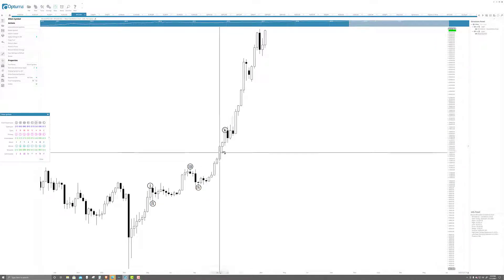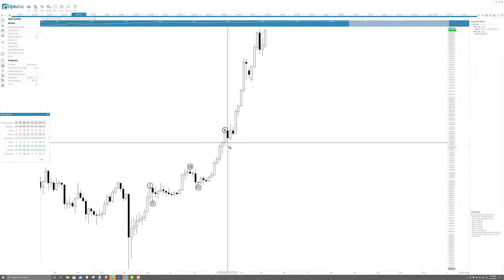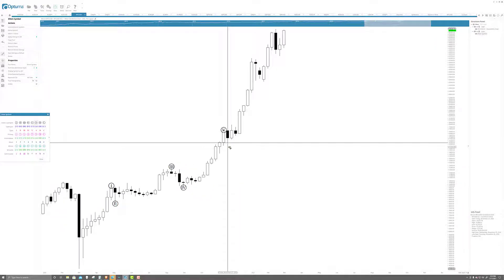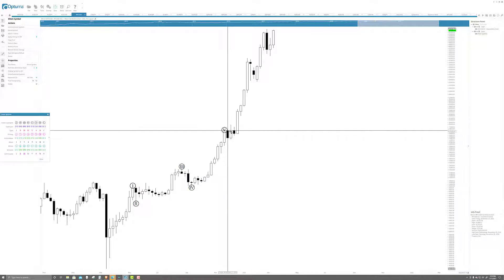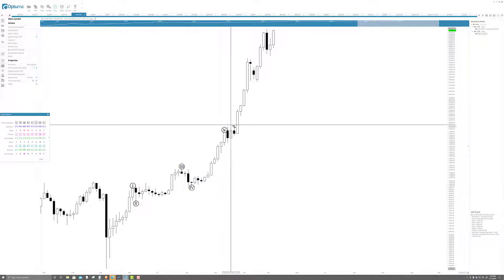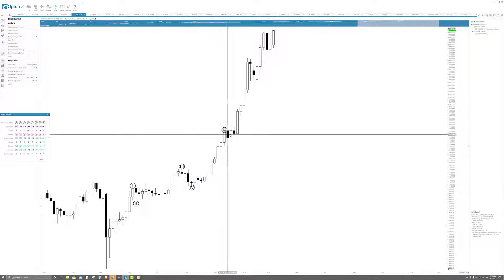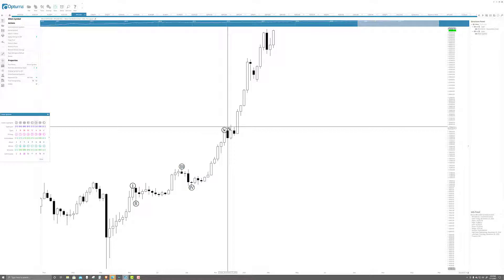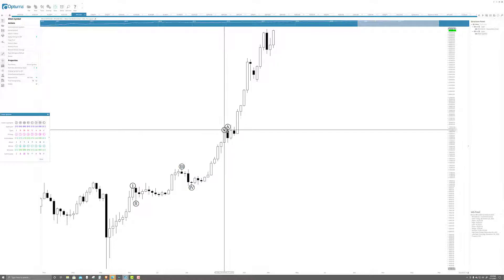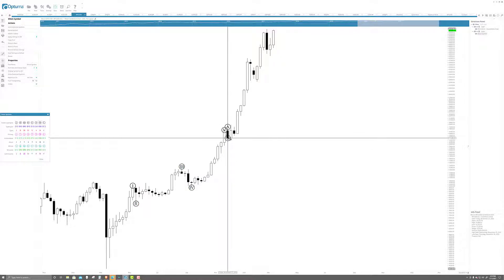And then inside of here, this is a weekly chart. We get into our first corrective move, which some people go, oh my gosh, that can't be the corrective move. Well, it can be because the inside, without getting into so many specifics, yes, it can be.